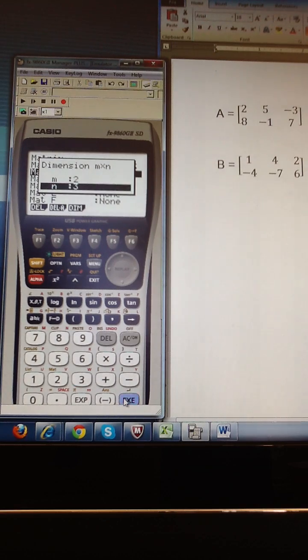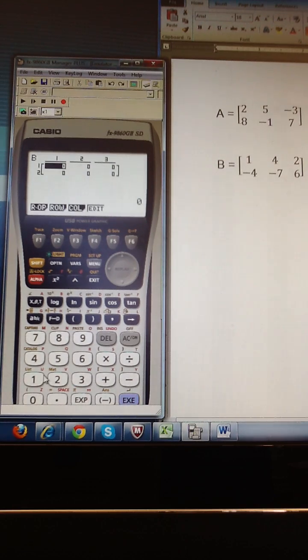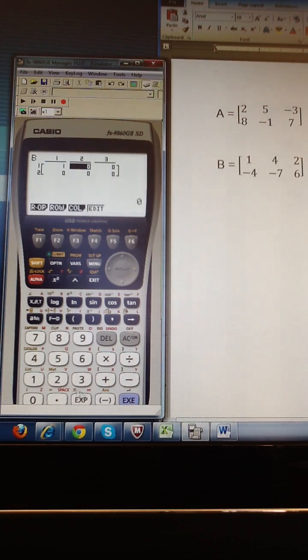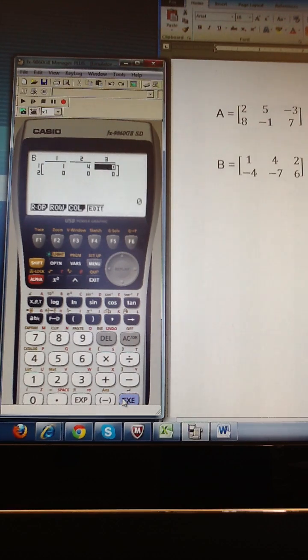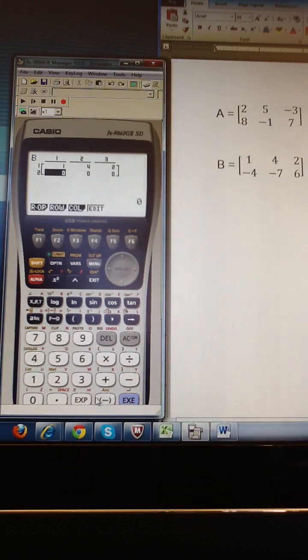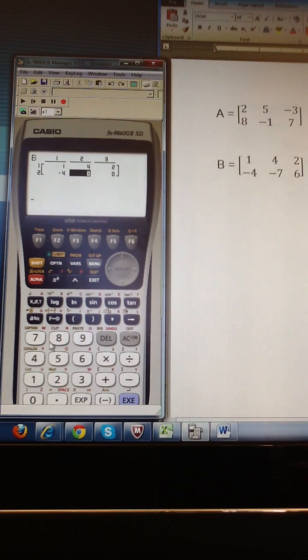And there's my blank matrix that I can fill in by pressing the numeric values that go into the matrix and hitting execute after each.